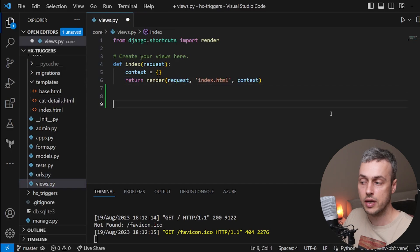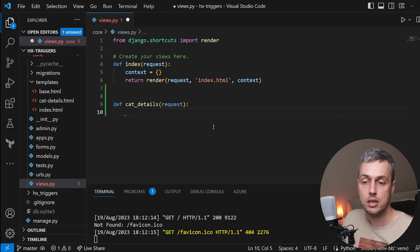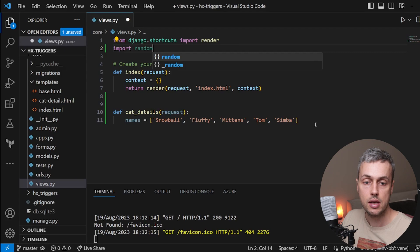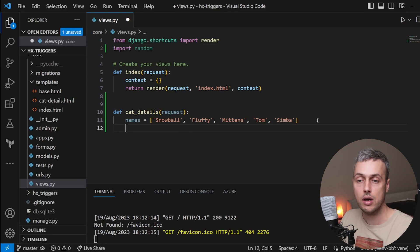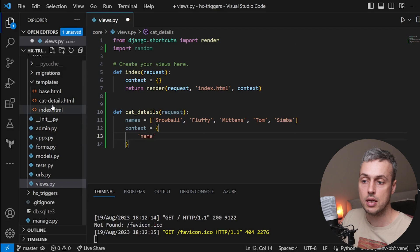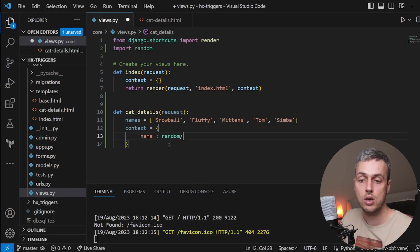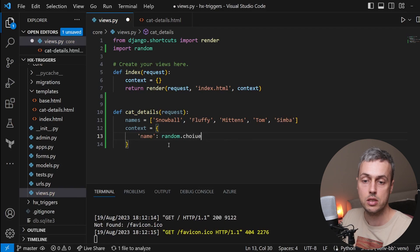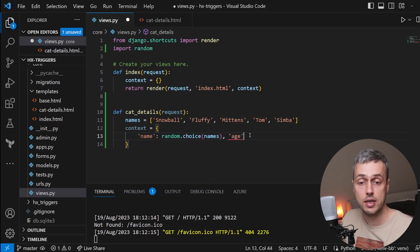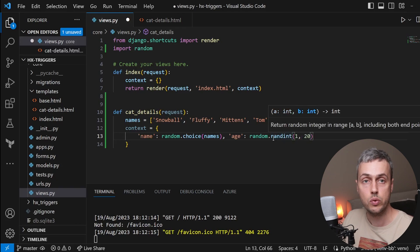In views.py we define a new function called cat_details that takes the request object. We import the random module and set up a list of random cat names, selecting one at random when a request comes in. We create a context dictionary with name set to random.choice(names) and age set to random.randint(1, 20).